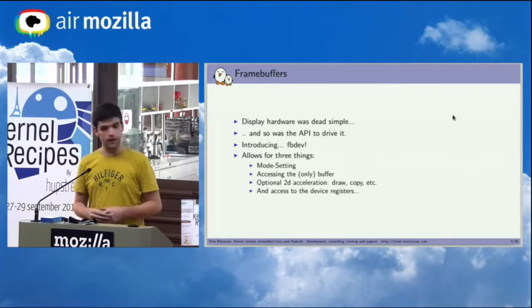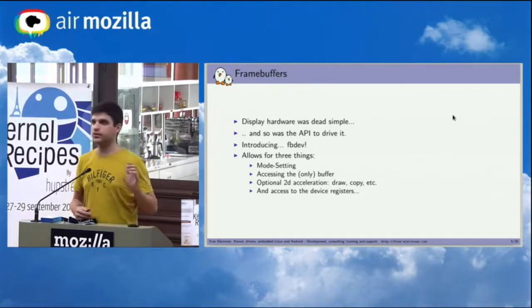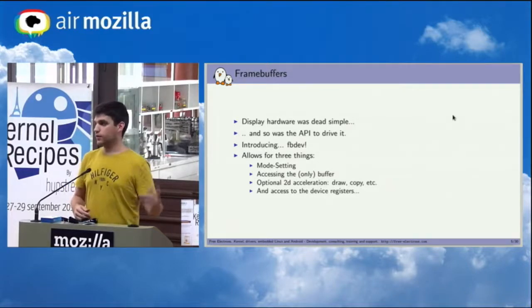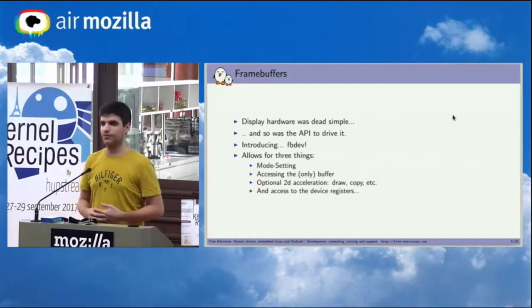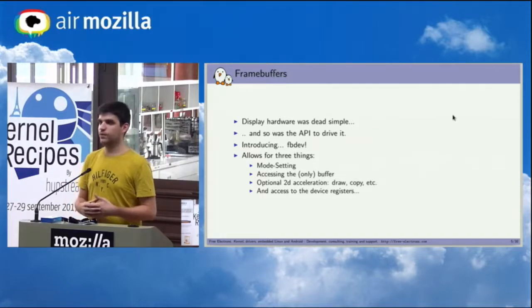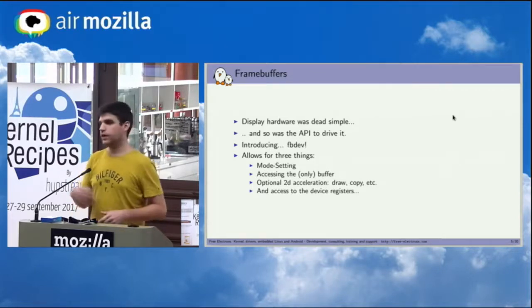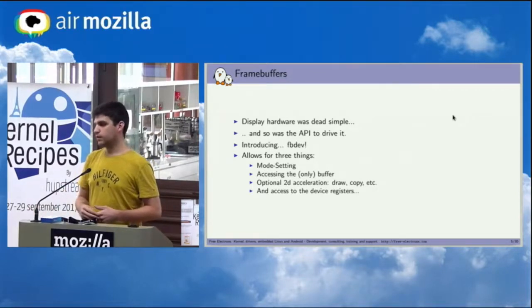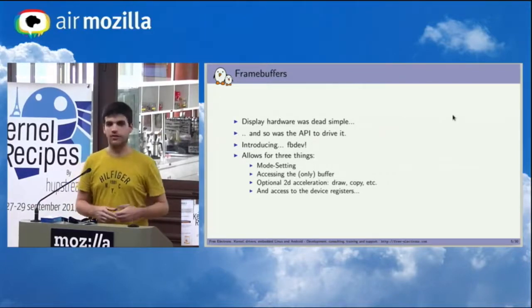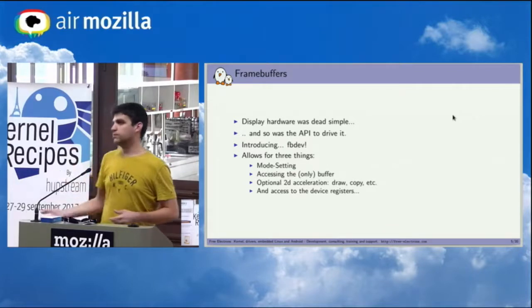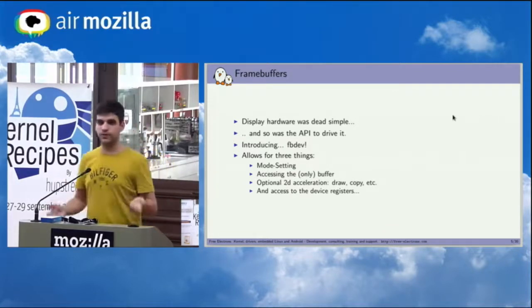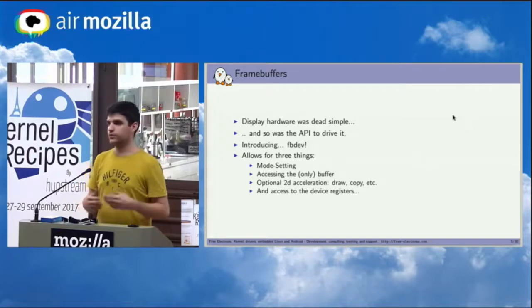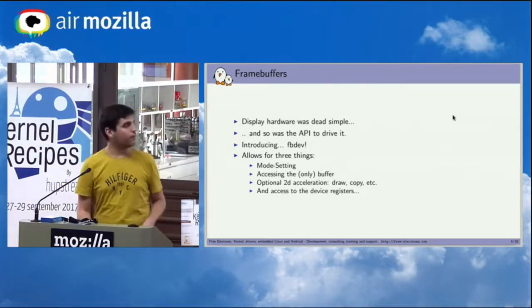Being able obviously to access that frame buffer in order for the applications to draw something on the screen, and then you had some optional 2D acceleration functions in order to be able to copy memory faster if the hardware allowed it, which wasn't always the case. And then you had quite a nice feature as well, was that you could mmap basically the registers of the hardware controller that was driving the frame buffer, which is pretty bad because it breaks basically any abstraction that you could expect from the kernel.